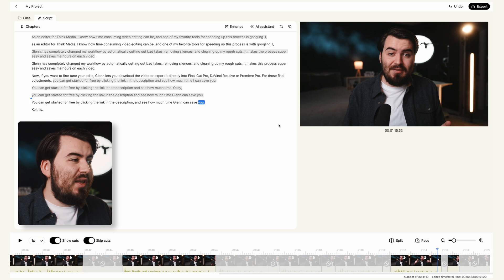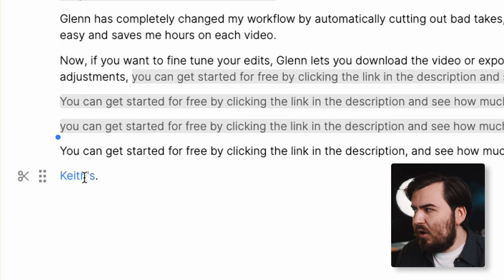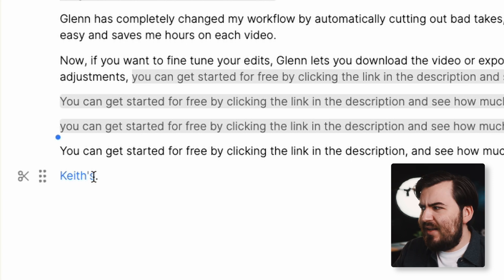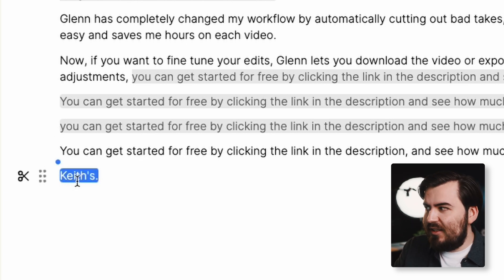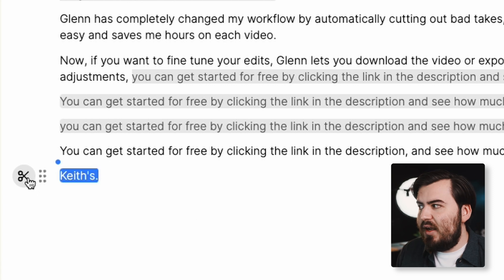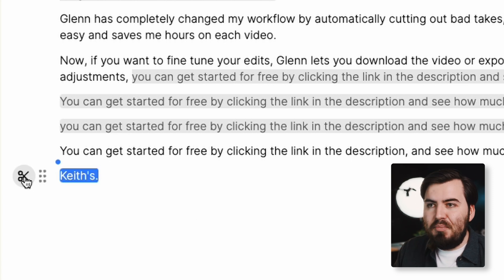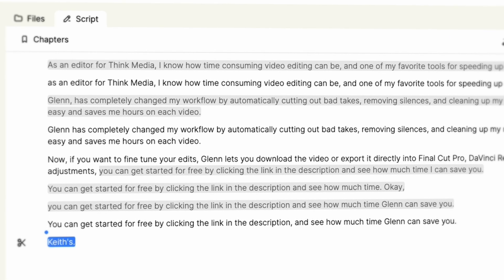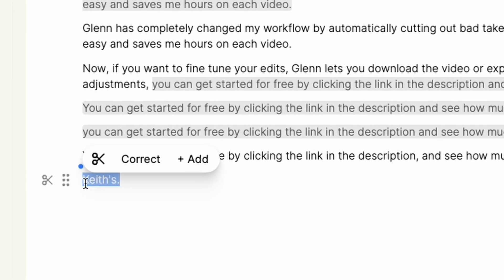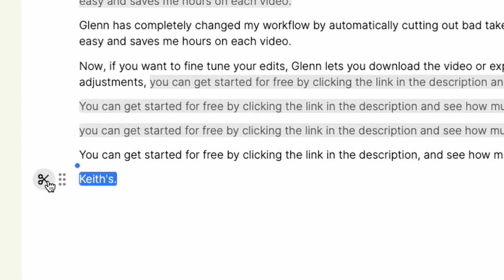One of the best parts about Gling is you still have control over the edit. One of my favorite features is editing our video like a Word document. Right here we have a word that's just empty space — for some reason it's identified it as "Keith's." We can simply highlight this word and press Delete, or click the scissor icon. And boom, it's made an edit. It's so simple and easy. Gling does a solid job highlighting what should be included and what shouldn't, especially for scripted videos, but it can make a few mistakes, so I recommend going through and making adjustments as needed.